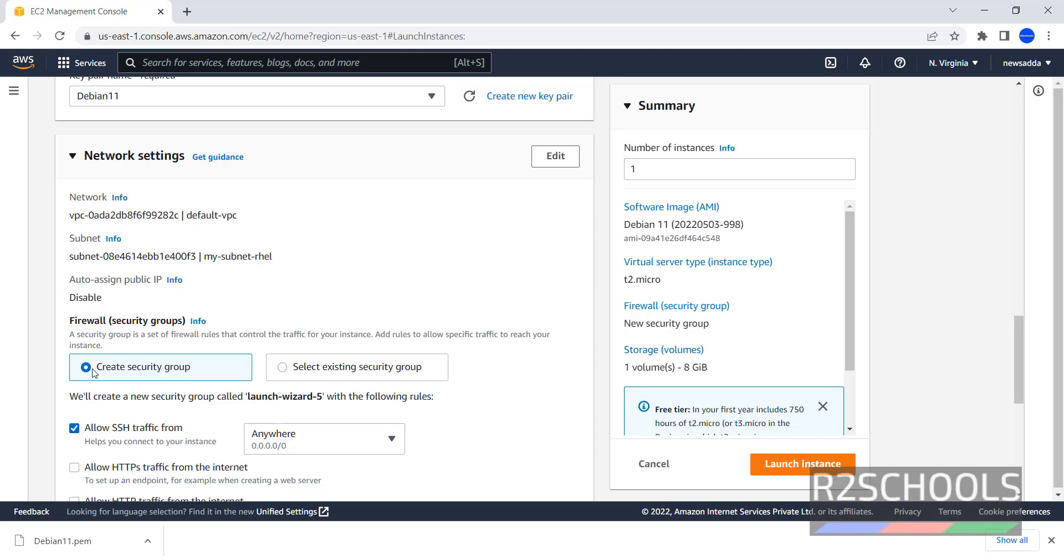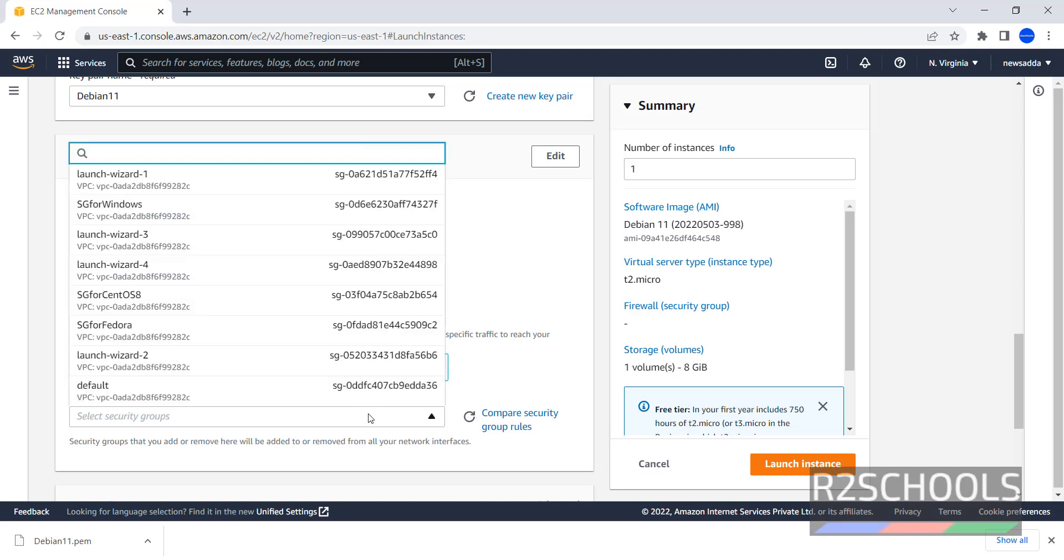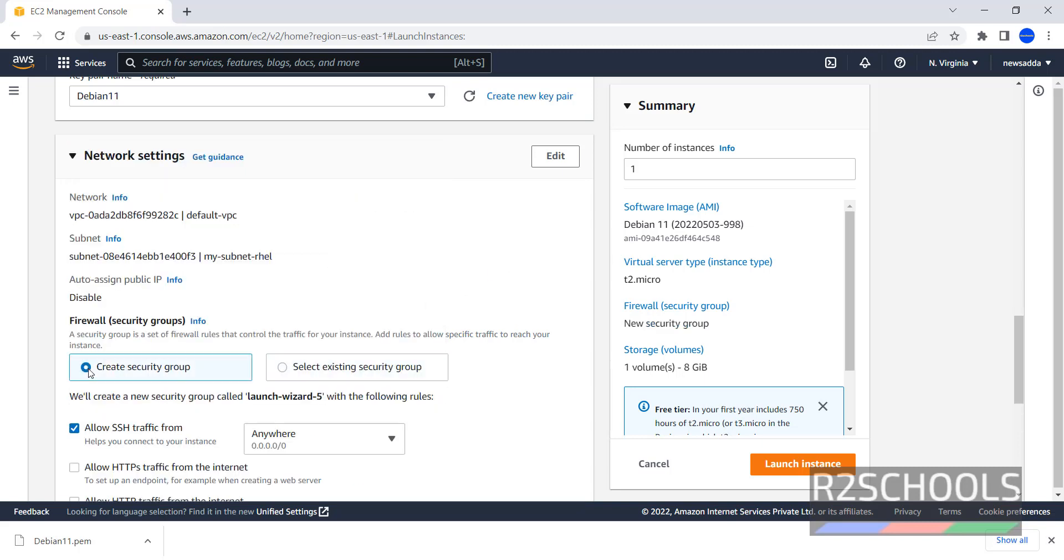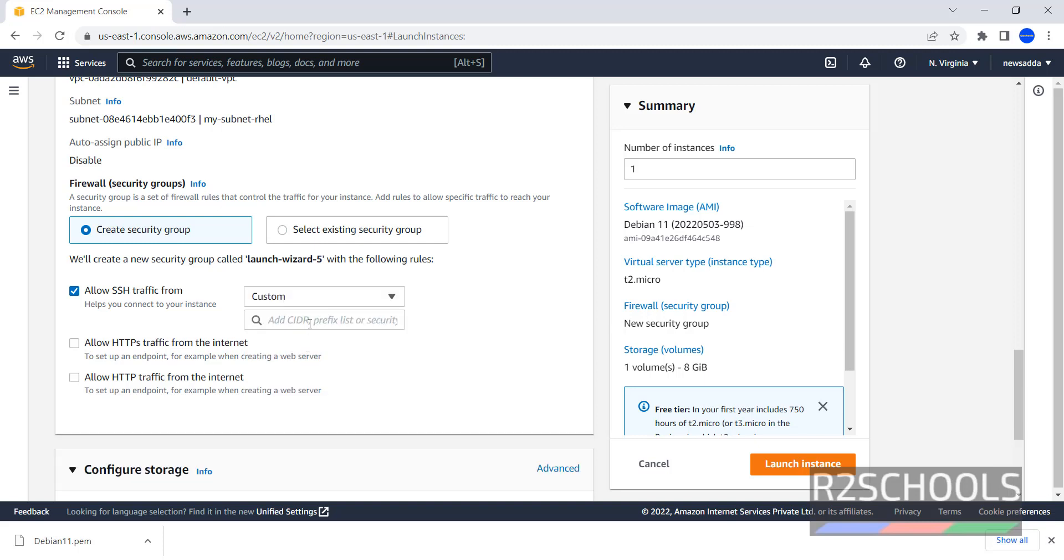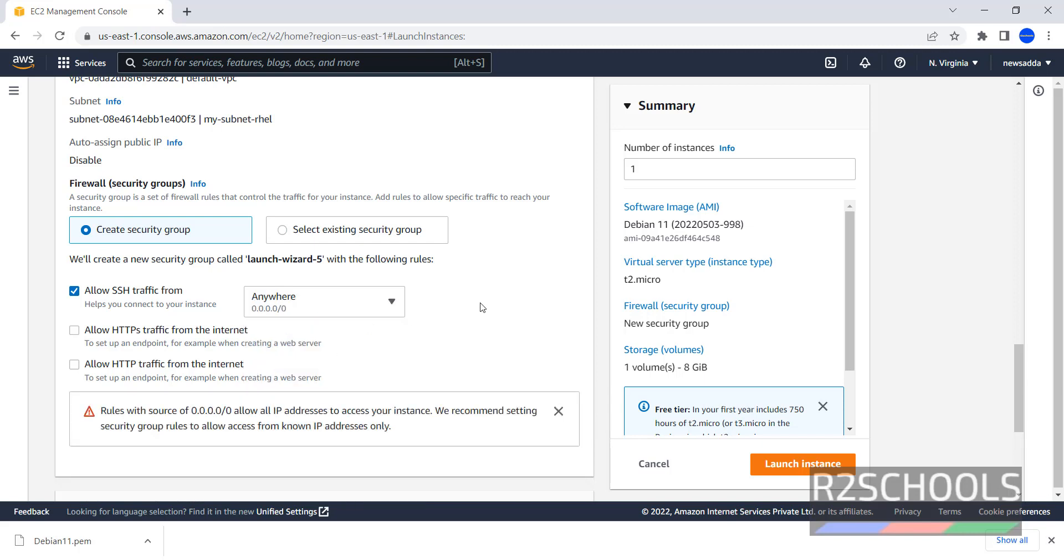Firewall settings - it has selected Create Security Group. If you want to select an existing security group, select here and in the drop down you can select any one of them. But I want to create a separate security group for this Debian. Allow SSH from anywhere. If you want to customize, click on Custom and provide the CIDR information. If you want to only connect from your IP, just click on it. But I want to connect from anywhere.